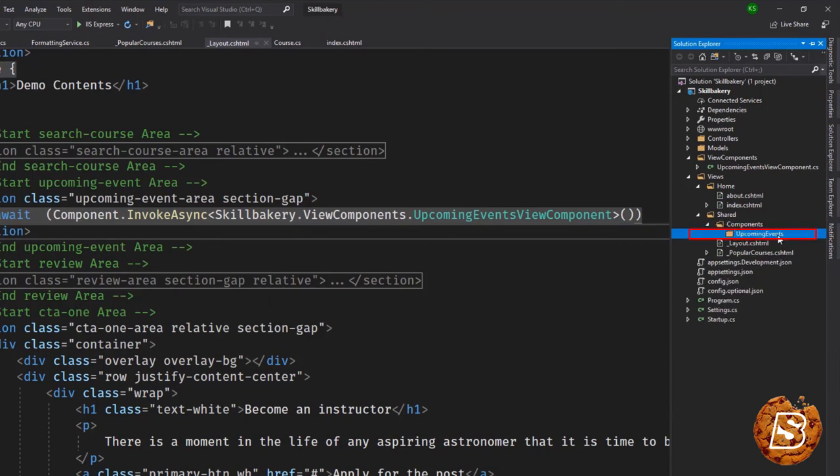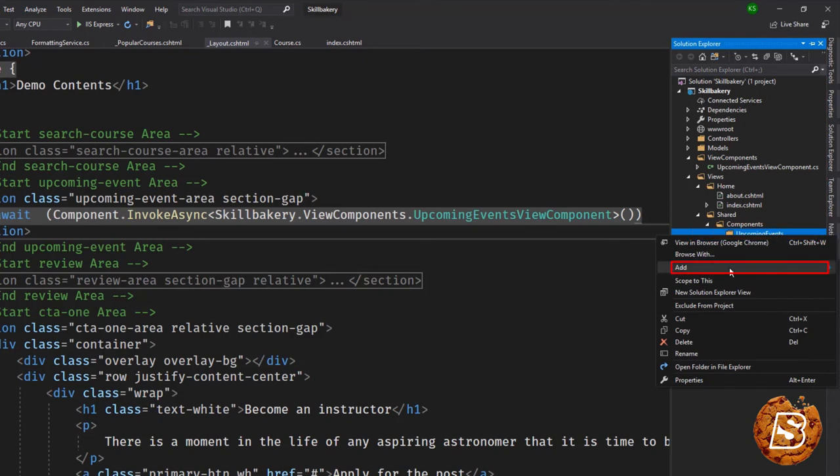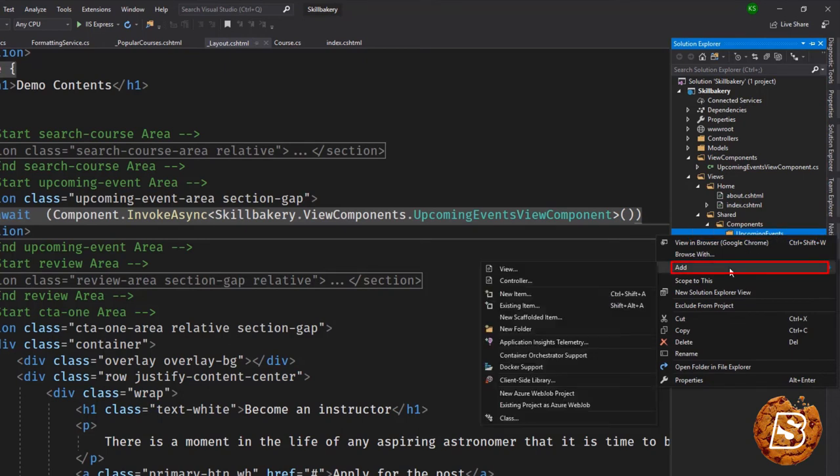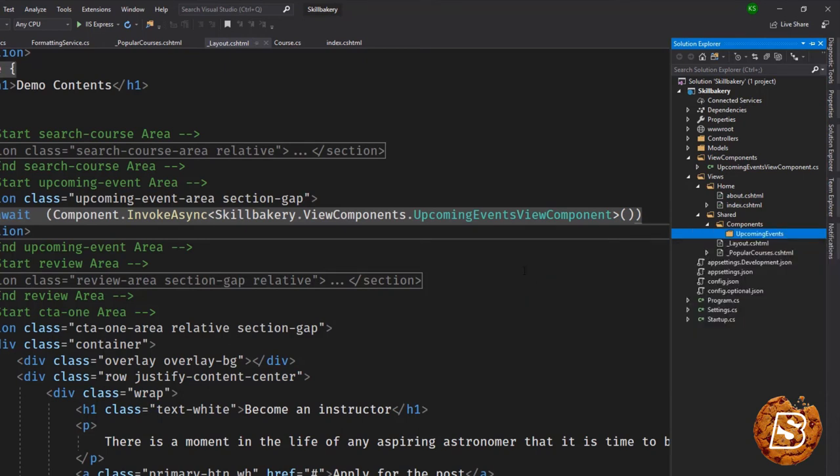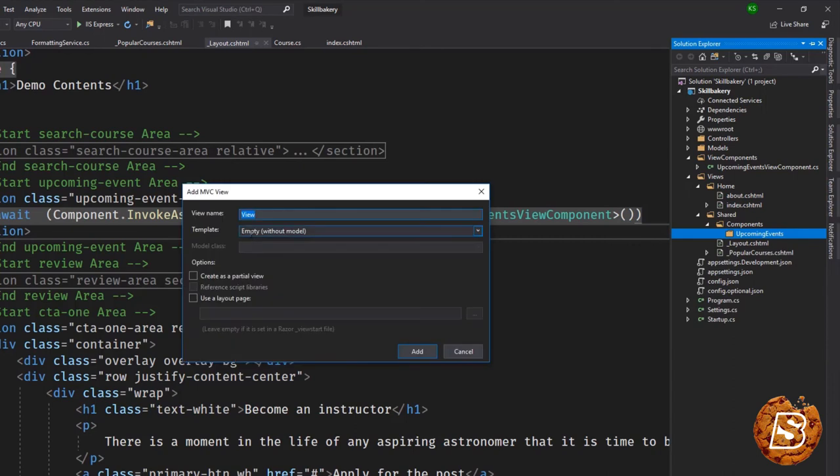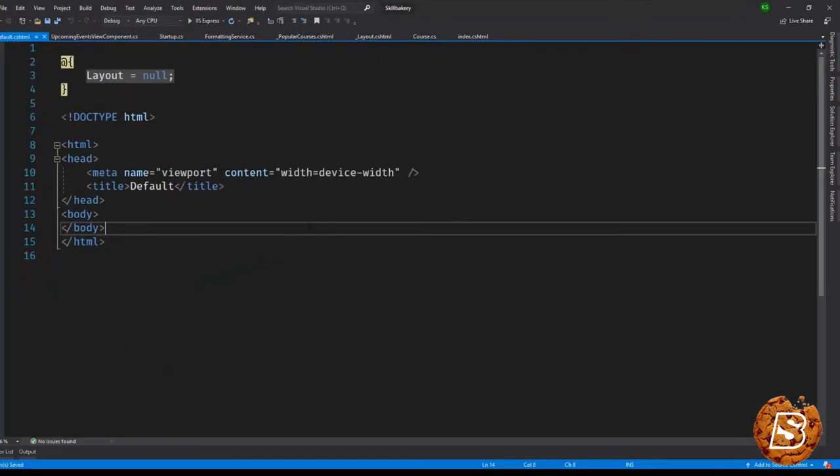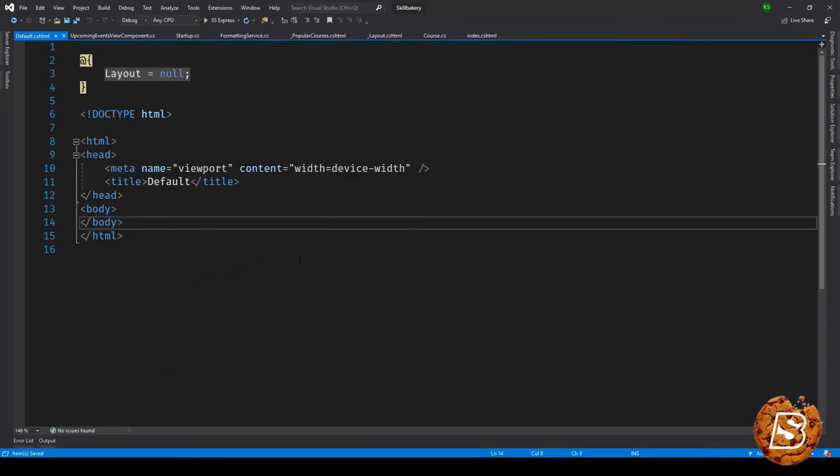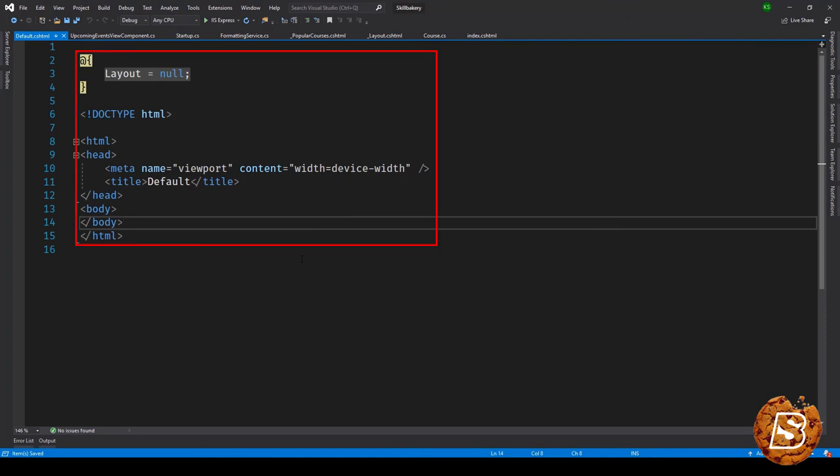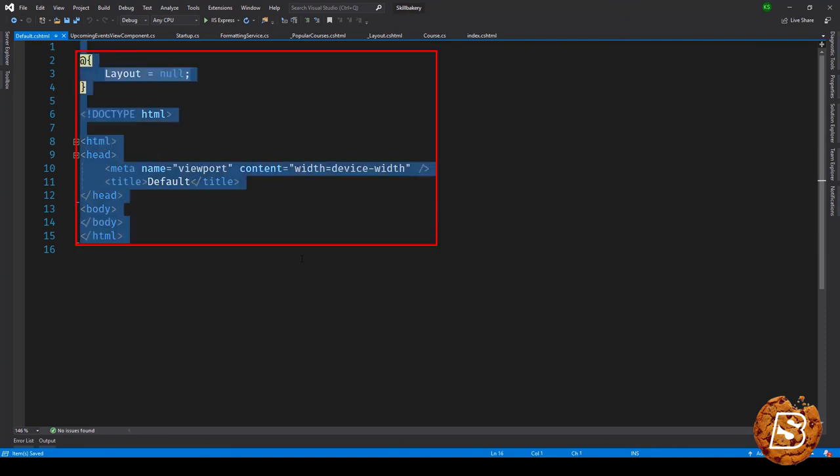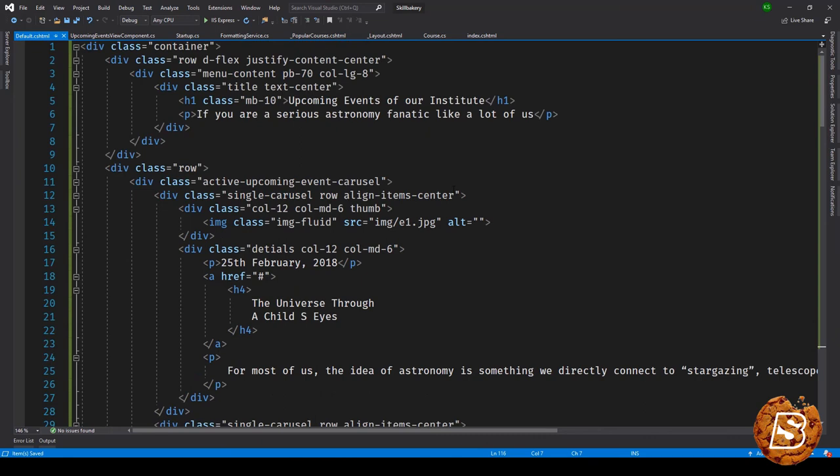Now inside this one we'll be having a view, so we'll say view, empty without model for now, no layout page required. Let's give it a name Default. Here we'll replace the text with the content that we copied from the layout page. Let's save this now.